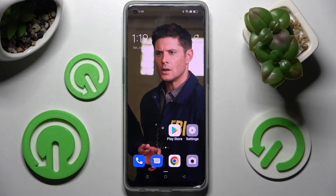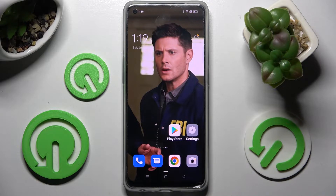Hi, in front of me is the Oppo F21 Pro 5G, and today I would like to show you how you can turn on or off app notifications from apps of your choosing on this Oppo device.